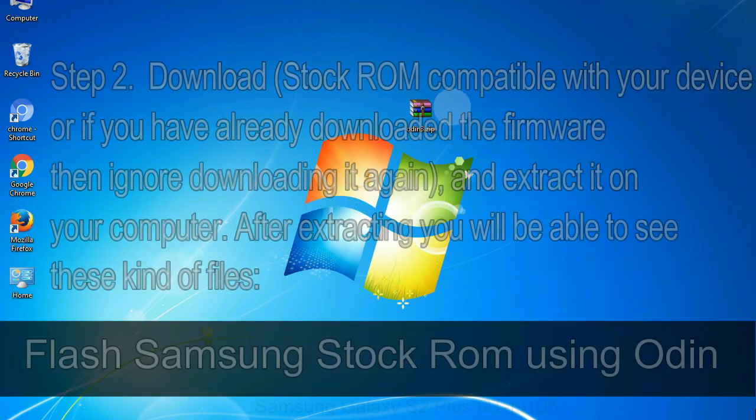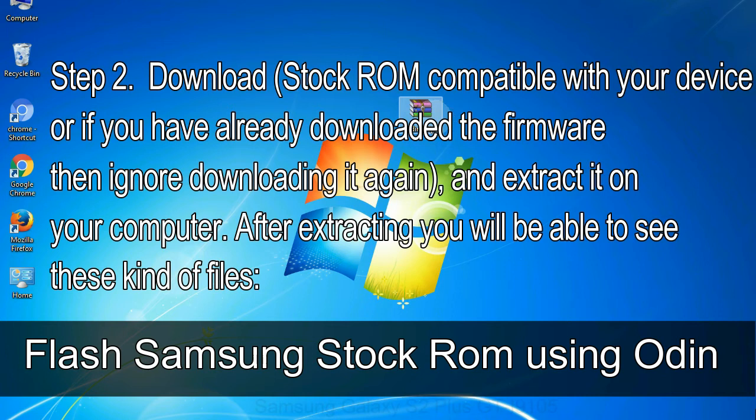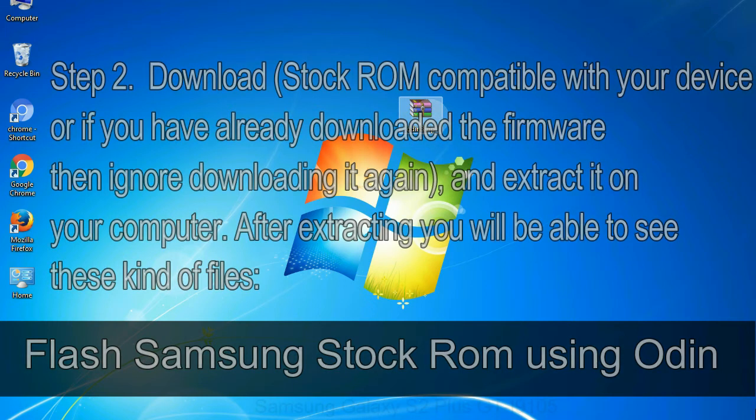Step 2: Download stock ROM compatible with your device, or if you have already downloaded the firmware then ignore downloading it again, and extract it on your computer. After extracting you will be able to see these kind of files.